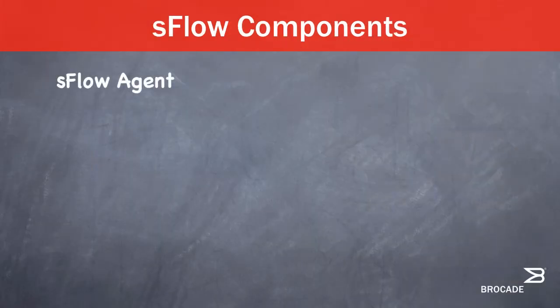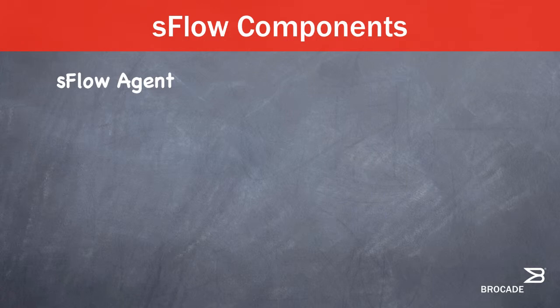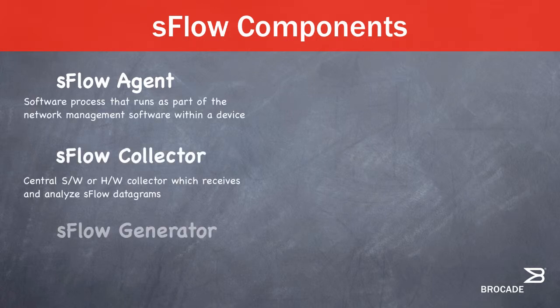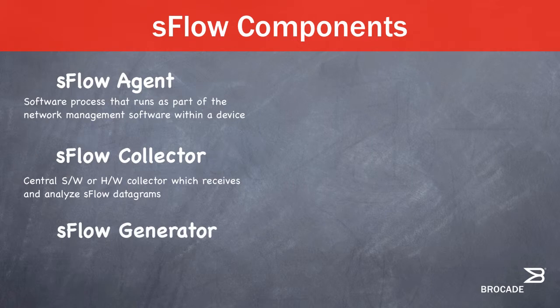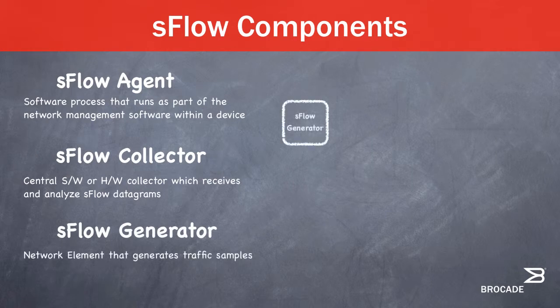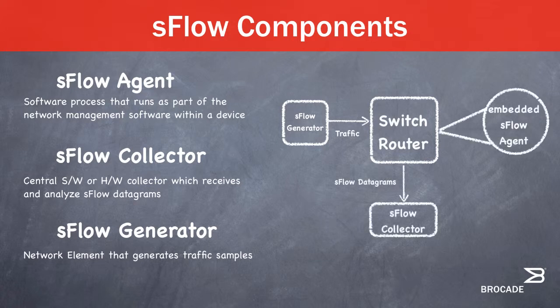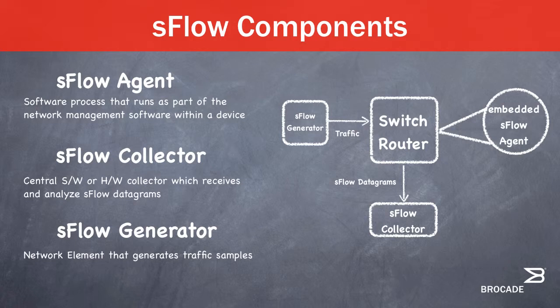There are three components to S-Flow: the S-Flow agent, the S-Flow collector, and the S-Flow generator. The S-Flow agent is a software process that runs as part of the network management software within the network element. S-Flow agents in routers and switches throughout the network continuously send a stream of S-Flow datagrams to a central S-Flow collector.